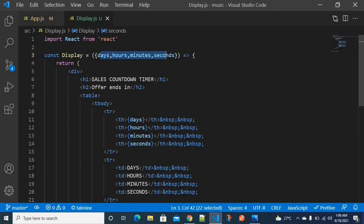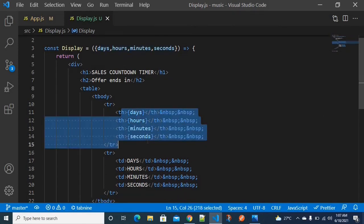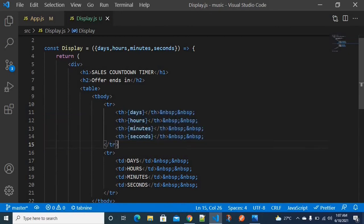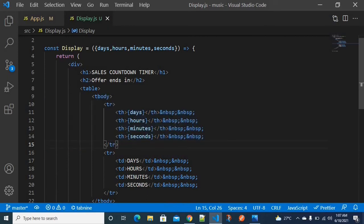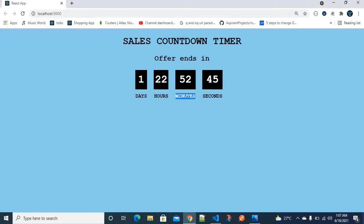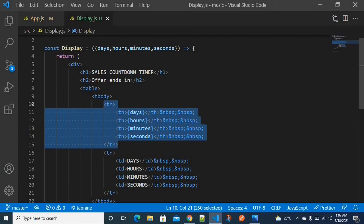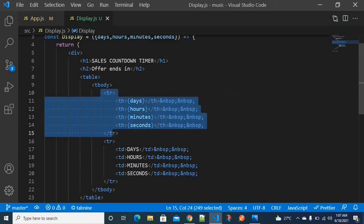The props are destructured inside the display component and displayed in a table format. The table body has two different rows: the first row shows the values received from props, and the second row provides acknowledgement labels — indicating which value belongs to days and which belongs to hours.